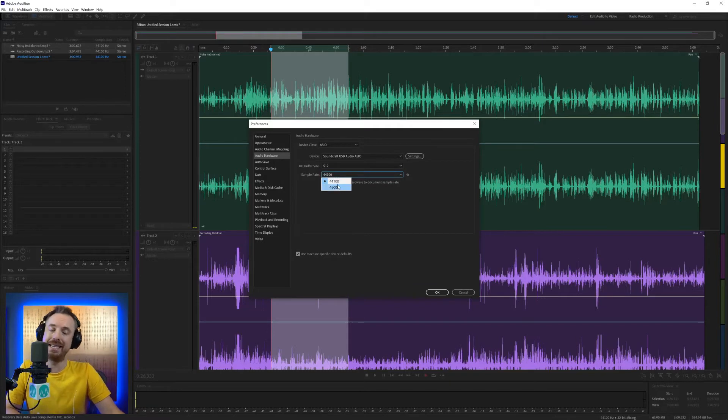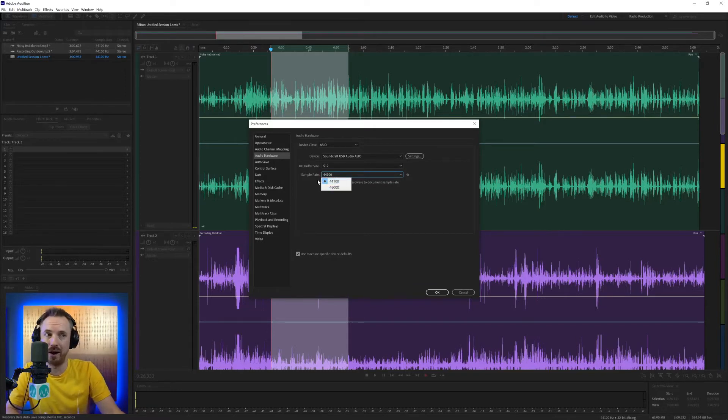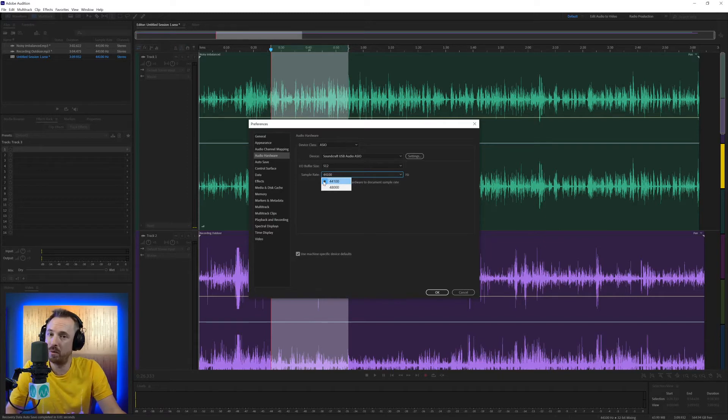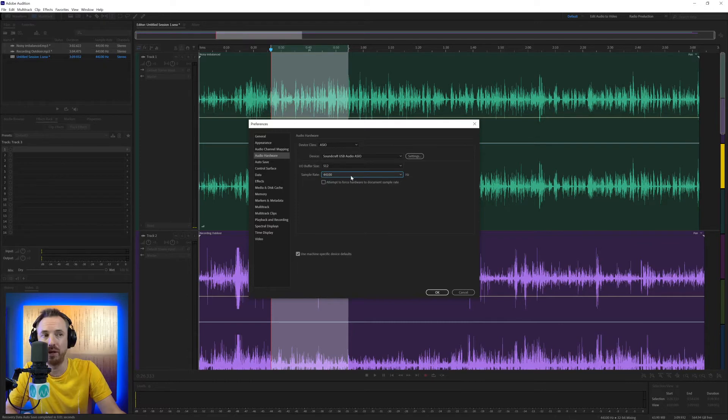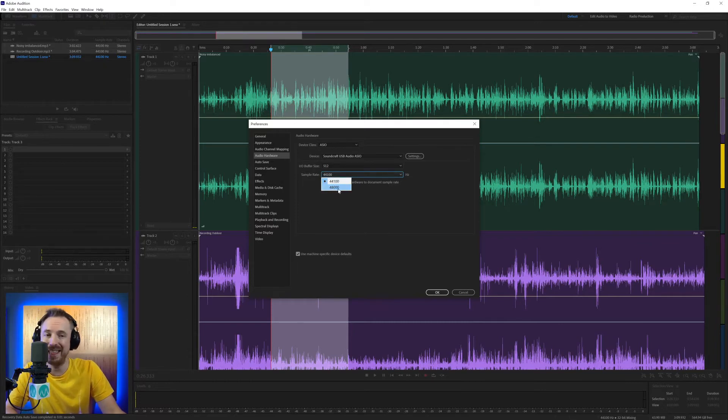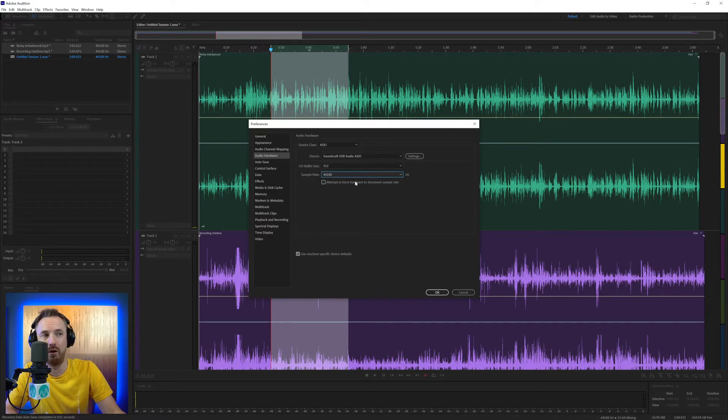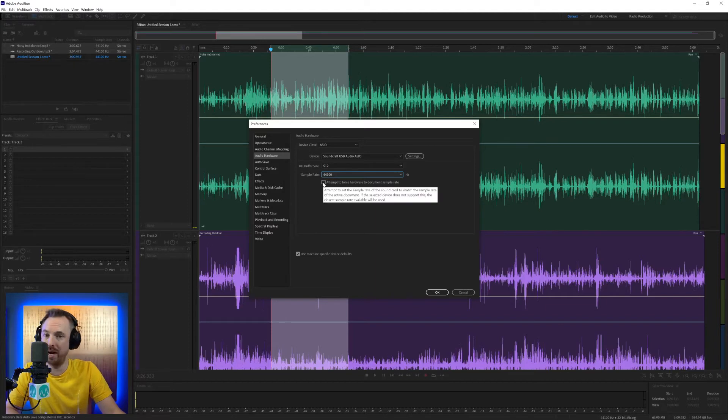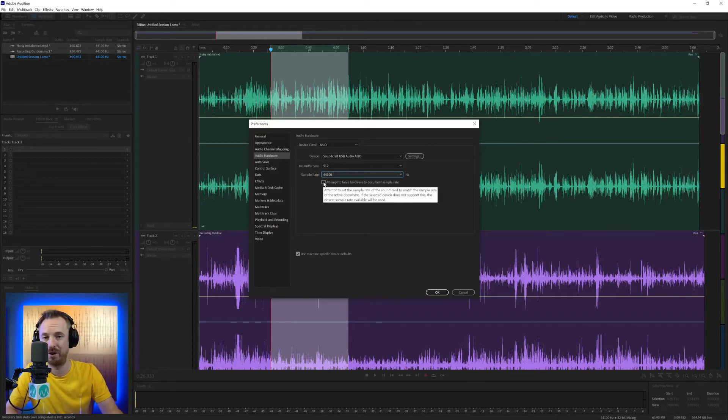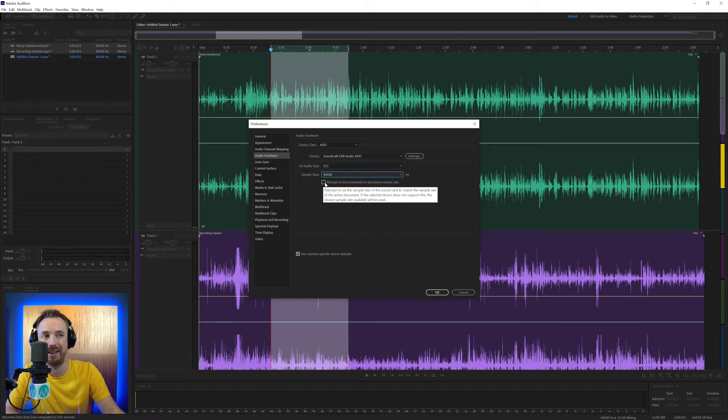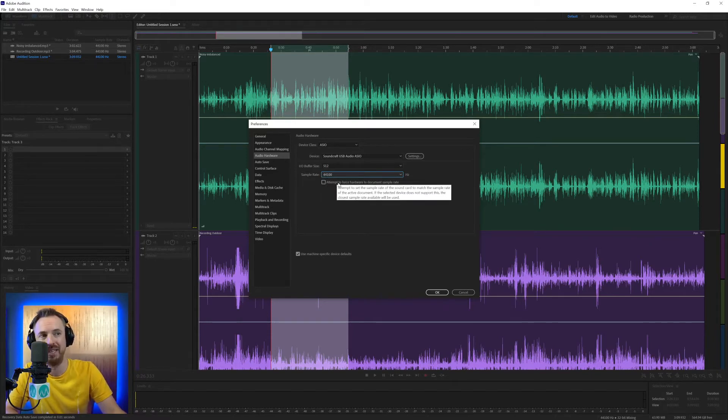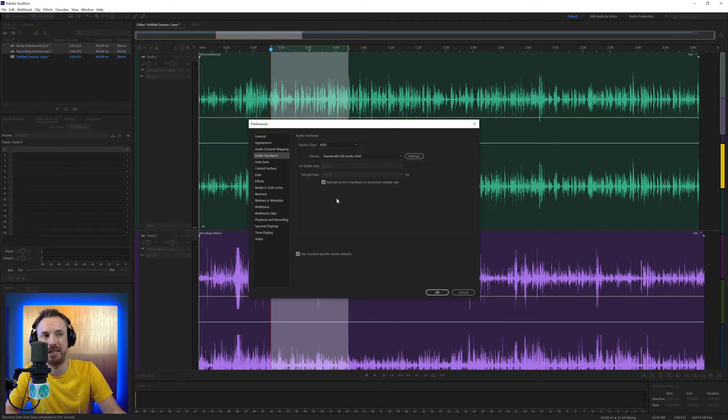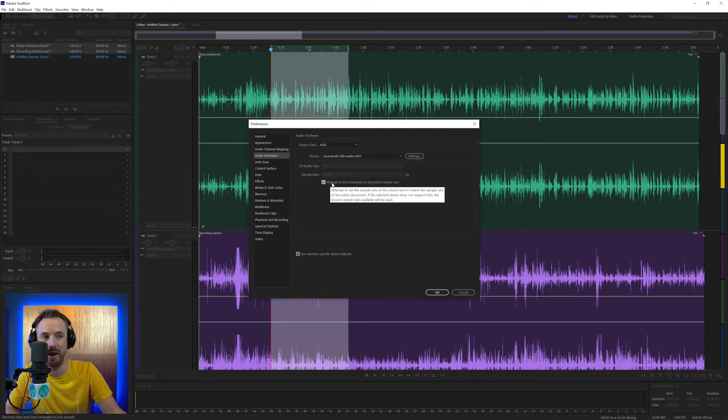Sample rate is the sample rate you want to be working in with your audio files. Most audio that we work with as producers, podcast editors will be 44100. So you can leave this as 44100. If you're working with video files mainly, 48000 is the one you want to go for. And here you've got a tick box, attempt to force hardware to document sample rate. If you really want to make sure some hardware for some reason tries to switch your sample rate or it's set incorrectly, if you really want to make sure you're always working in 44100, tick this box and it takes everything out of control and Audition tries to force those settings to your audio interface.